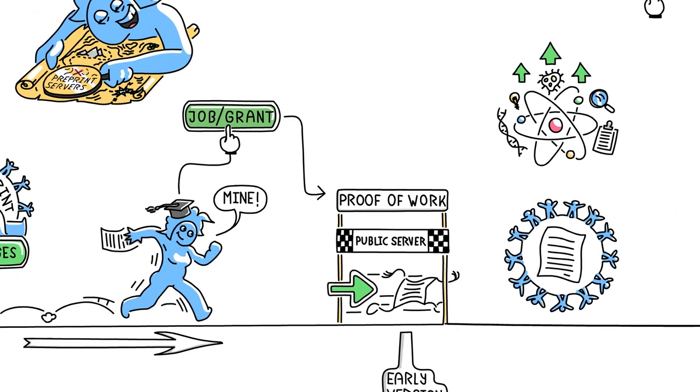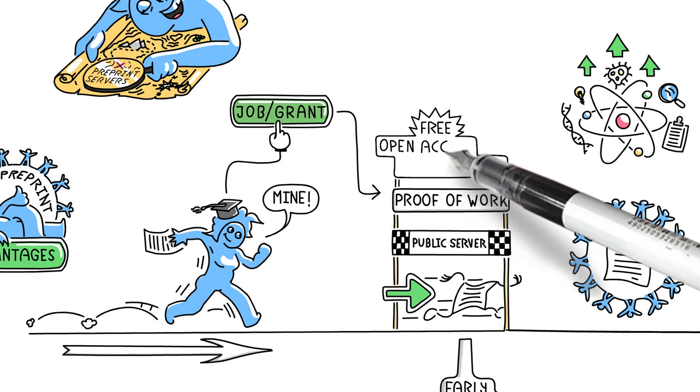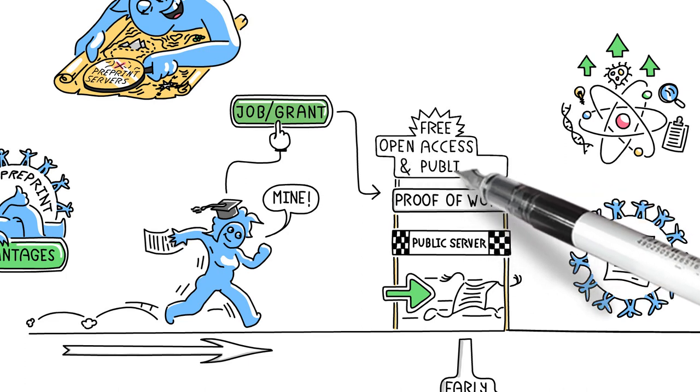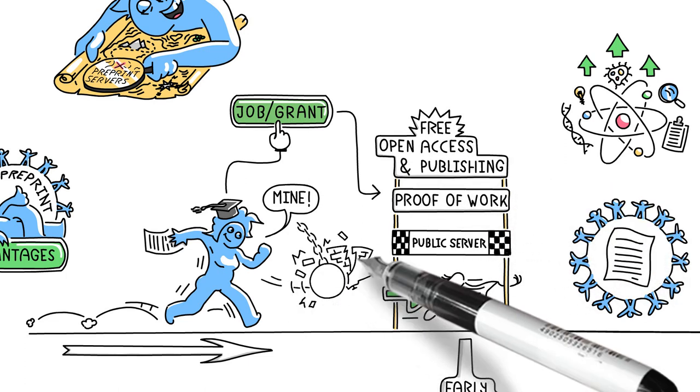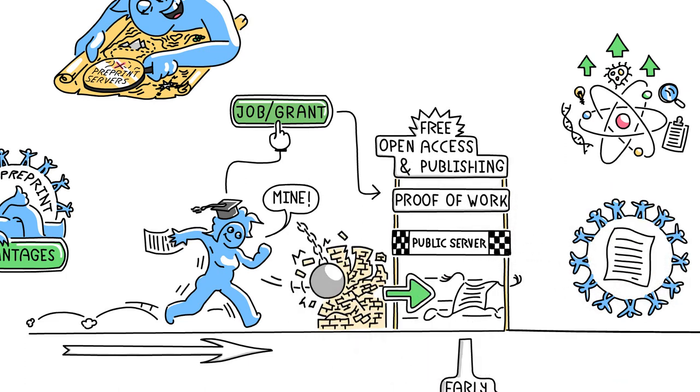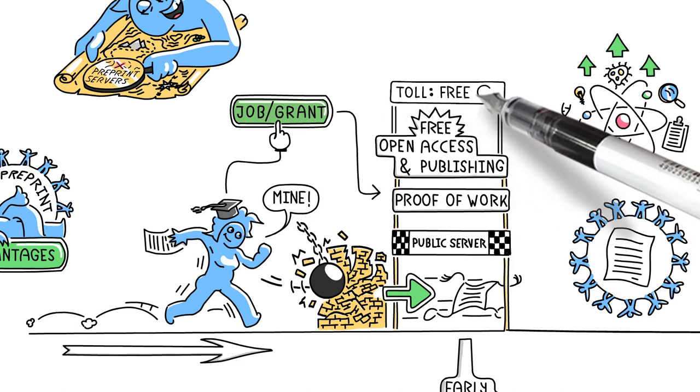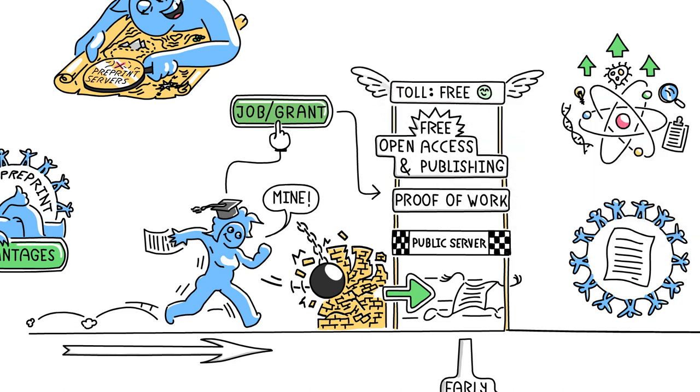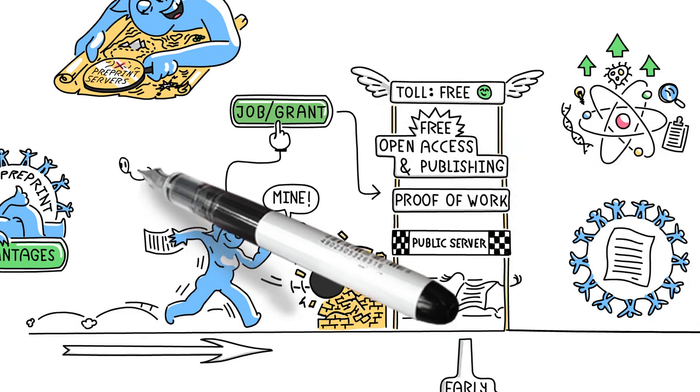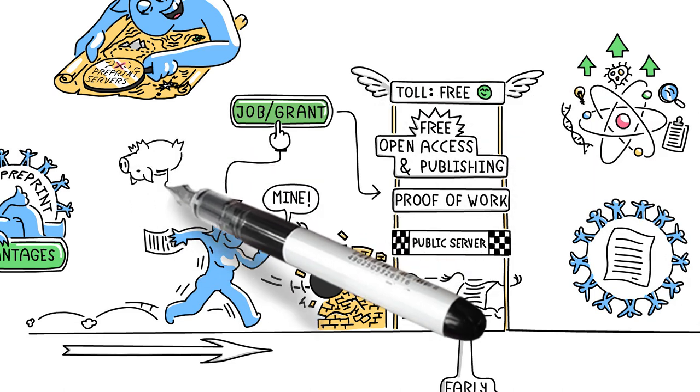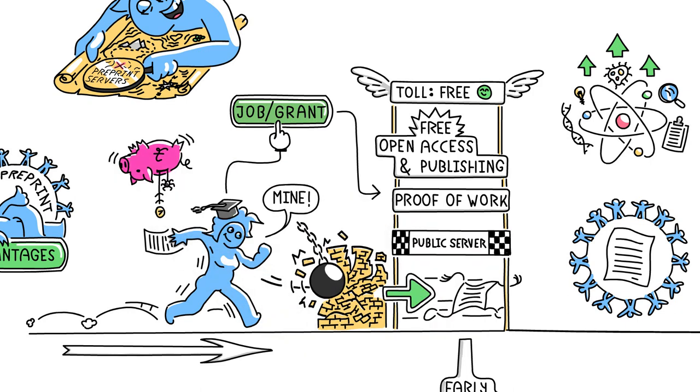A second advantage of preprints is that they're free to post and to access. This means no paywall barriers to others reading your work, and you don't need to pay open access publishing fees, especially useful for researchers or institutions with less funding.